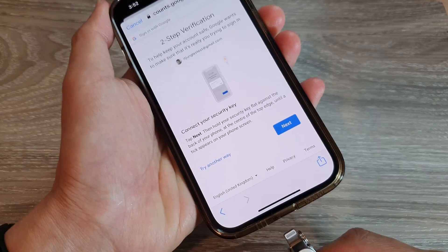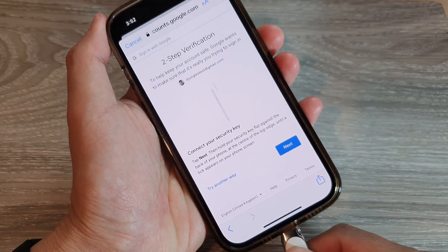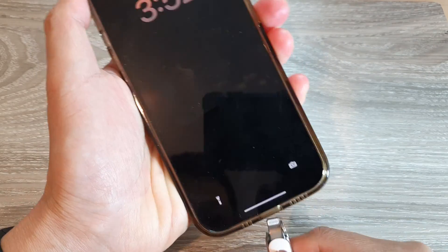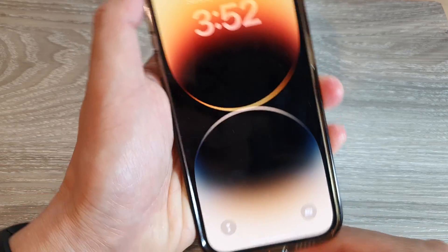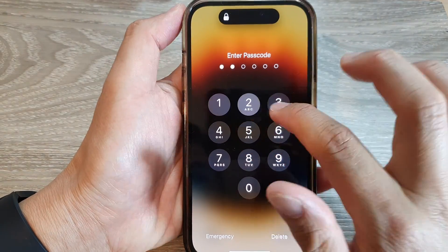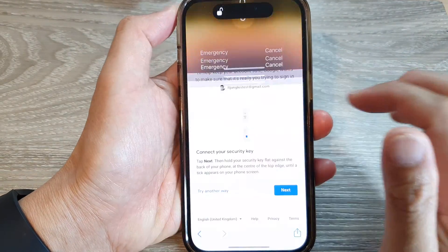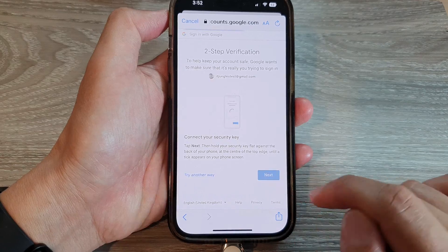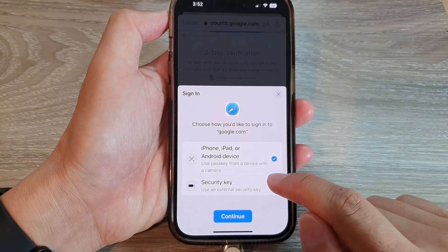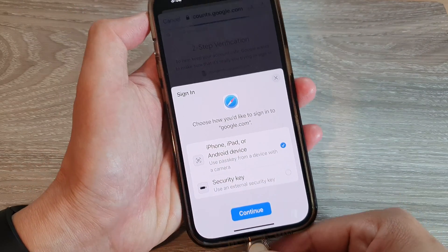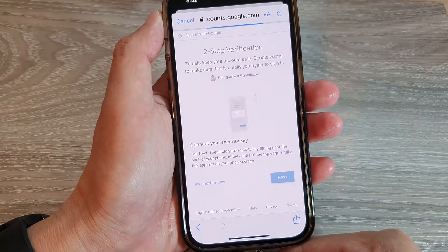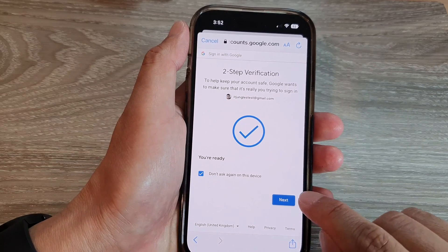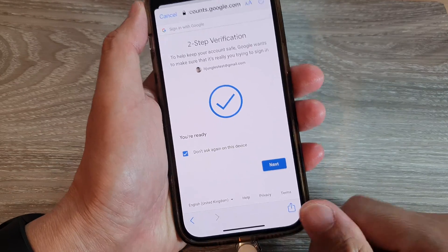Next, you need to verify your two-step verification. I just turned off the screen, so I need to go back in. And then we're going to tap on Next. I'm going to use my security key to verify my two steps. And then after that, you can tap on the Next button.